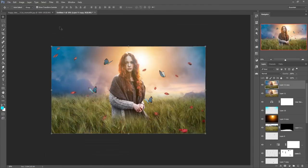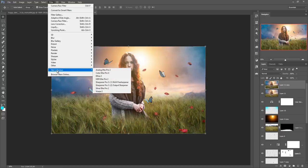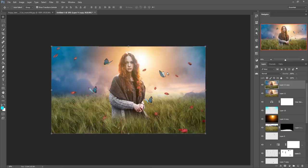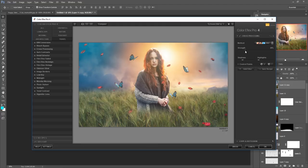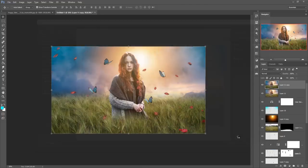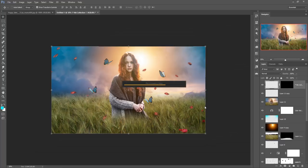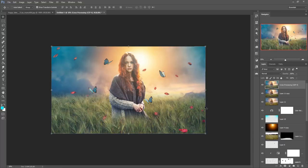Now go to Filter again and take the Nick Collection — this is a free plugin you can download directly from the Nick Collection website. Click on Color Effects Pro and increase the lighting part. Now it looks amazing. Click OK. Your work is done. If you like this tutorial, please subscribe to my channel. See you soon with a new tutorial — goodbye and thank you for watching.